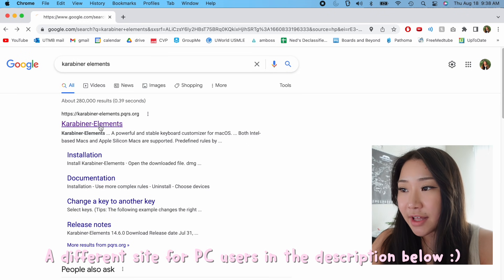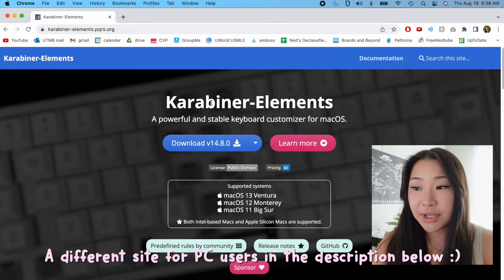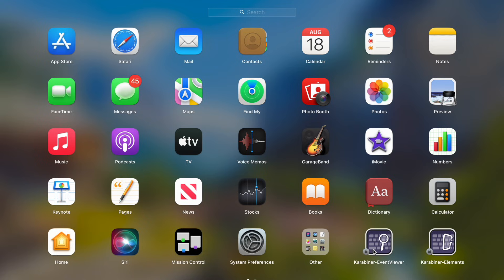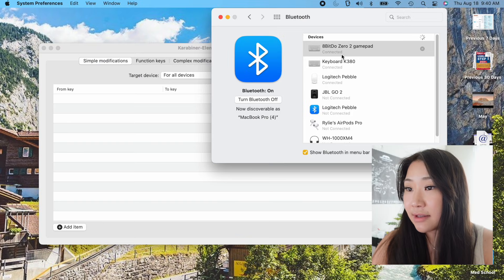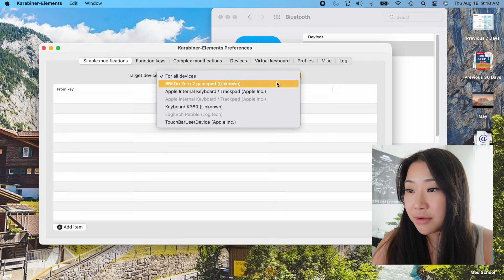So this is the software that I use to map my keys. When you download the app, you're going to see two apps pull up. There's a thing called Karabiner Event Viewer and Karabiner Elements. The Elements is the one that you want to select — click Target Device and click the 8BitDo remote.